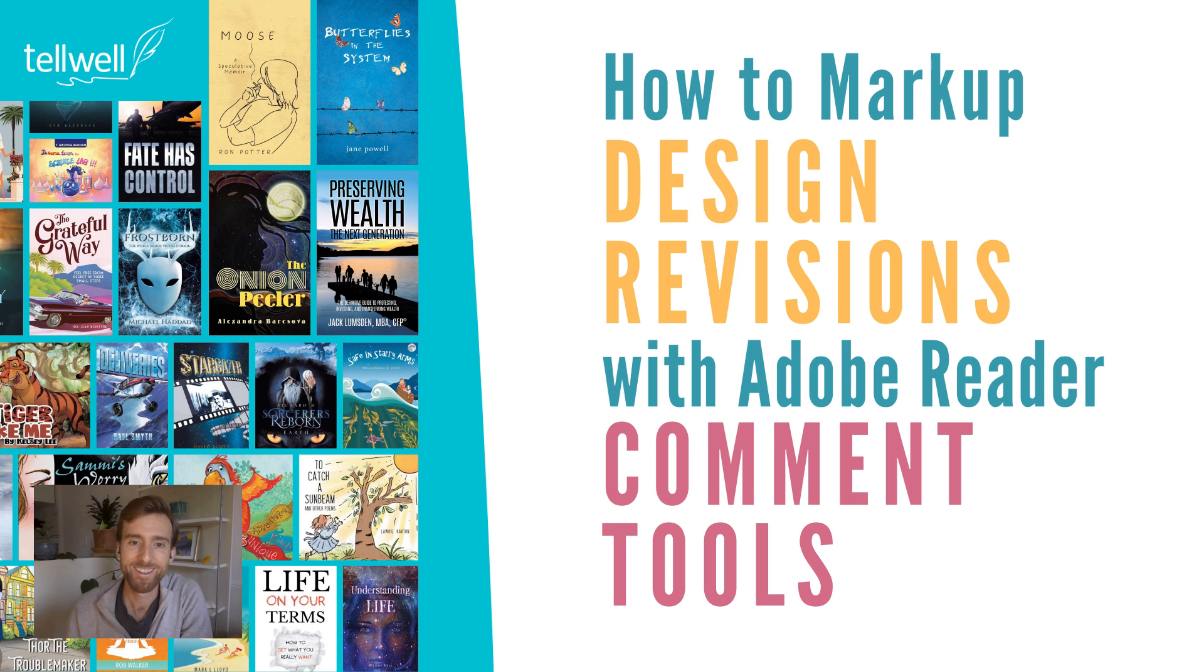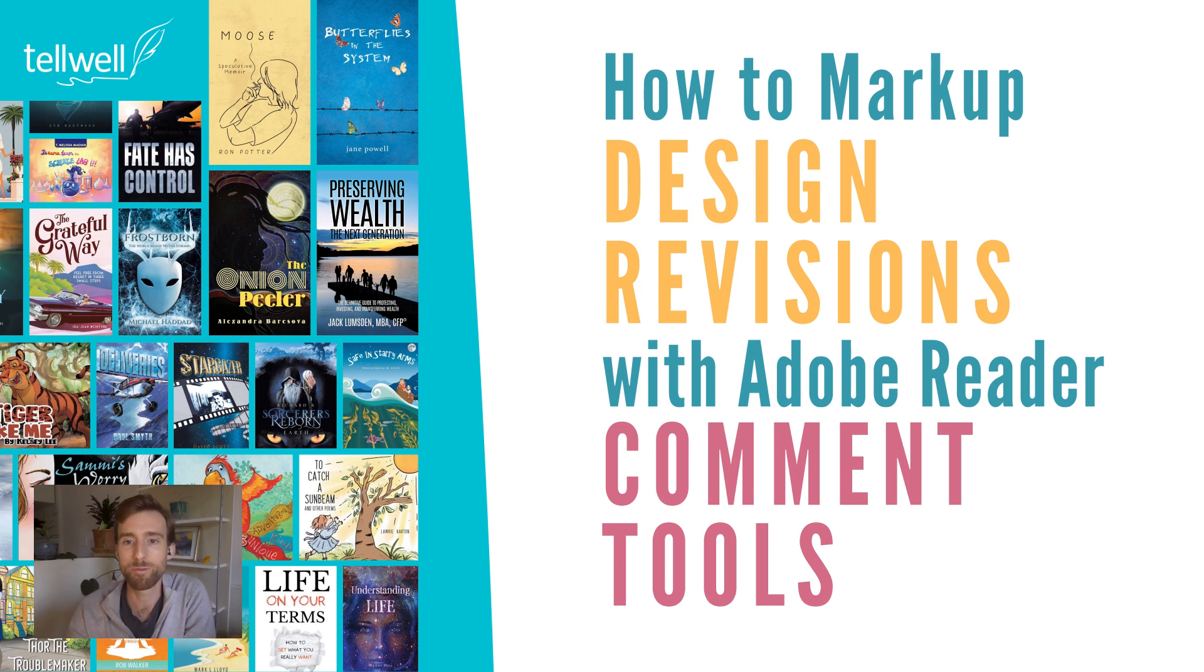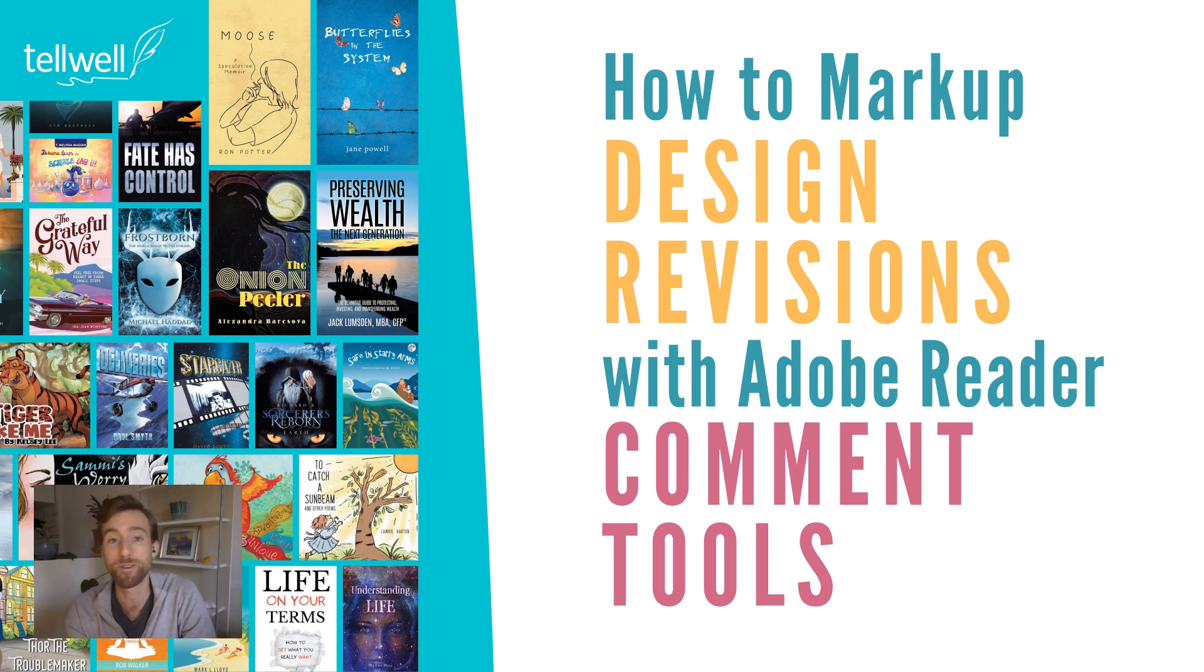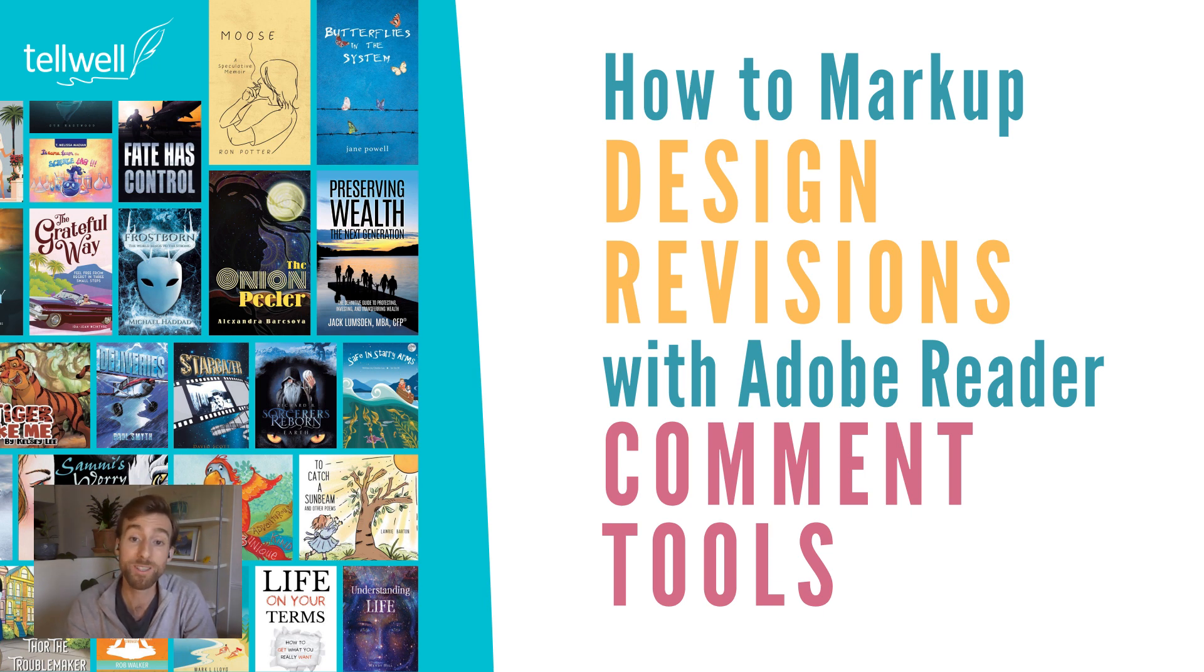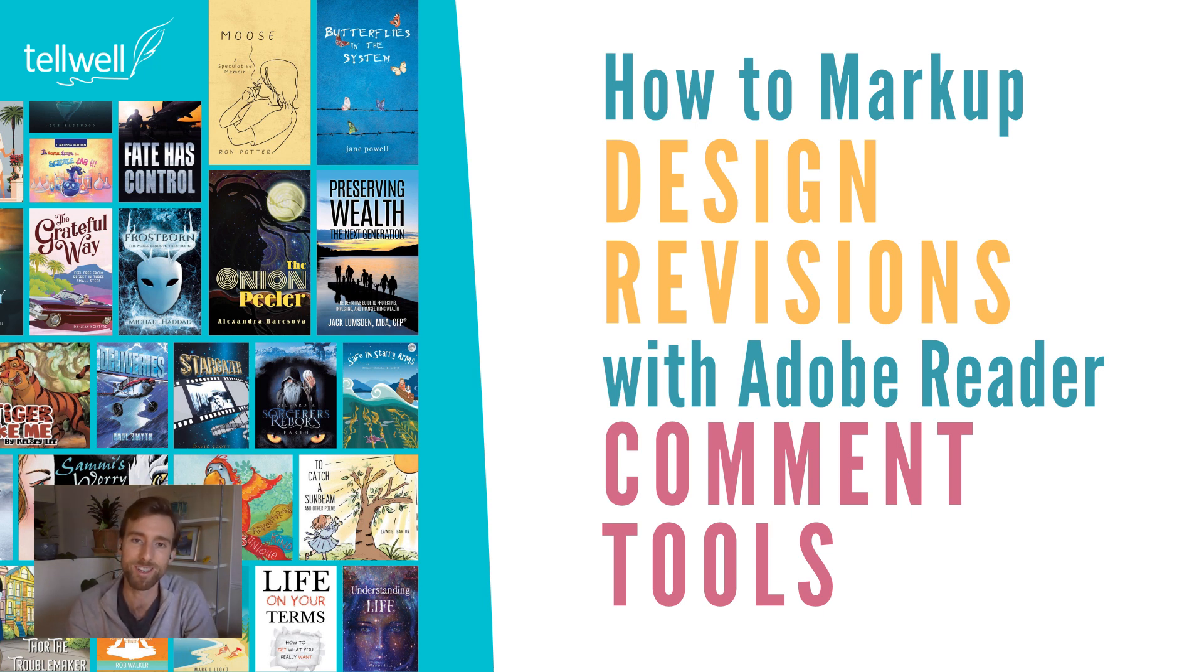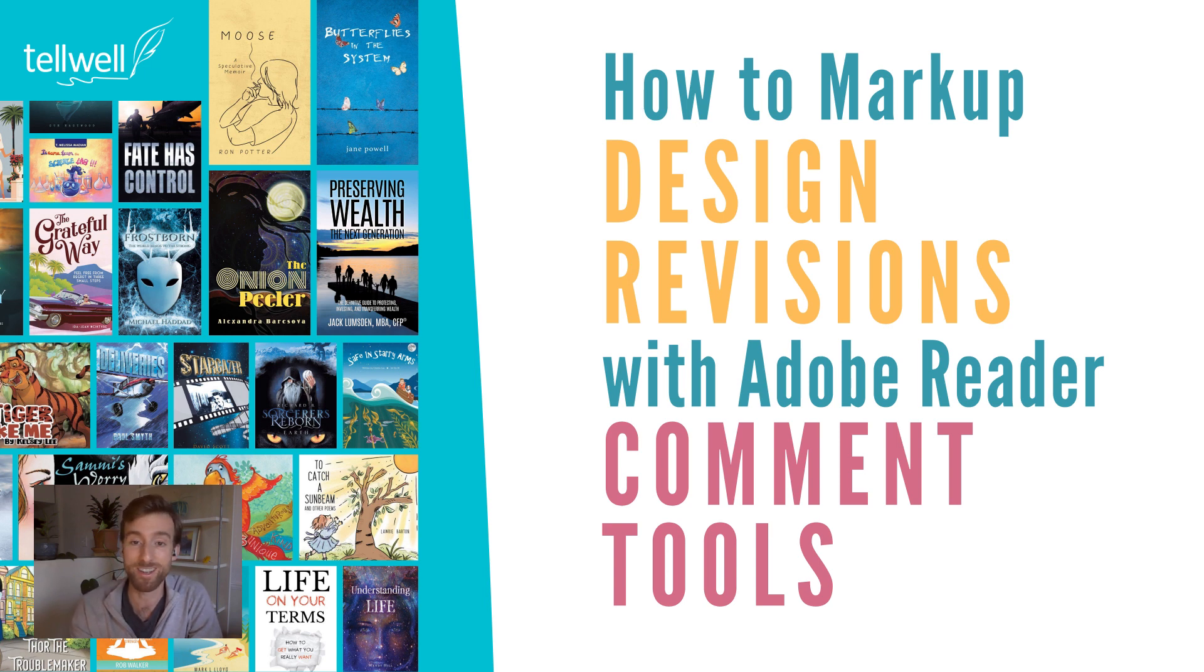Welcome! In this quick guide you're going to learn how to use Adobe Reader's comment tools effectively for your book design revisions. This is going to save you time and effort throughout the design process because your feedback is going to be crystal clear and easy for your designer to understand.